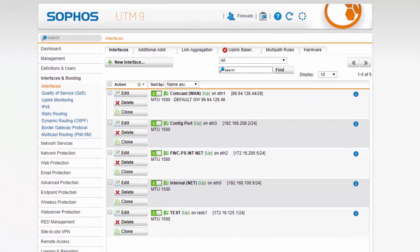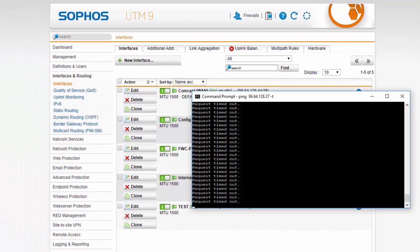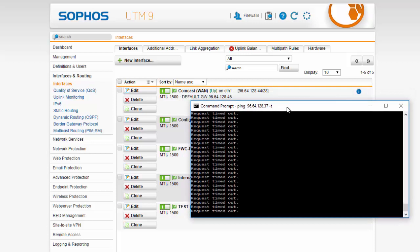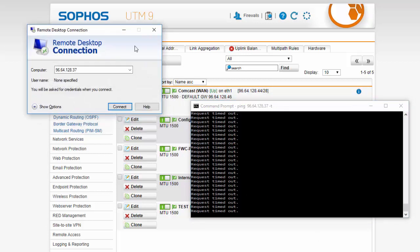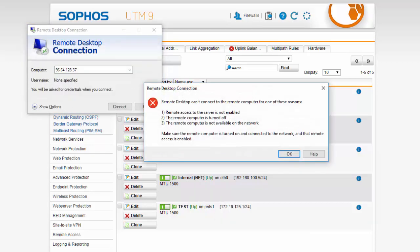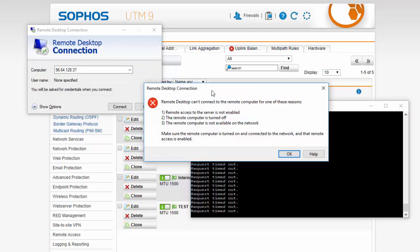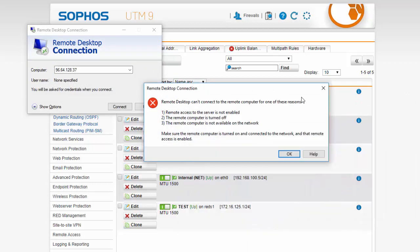So I have got a continuous ping running to the IP address that we are wanting to utilize for our remote desktop connection and we can see that request right now is timing out. I will pull up our RDP connection and attempt a connection. We can see that our remote desktop connection cannot connect to our remote computer.